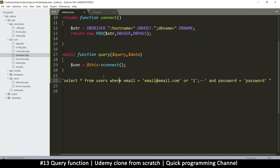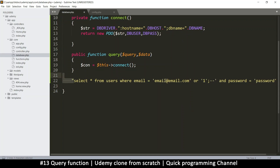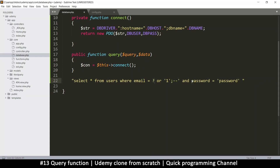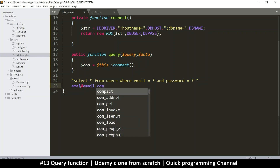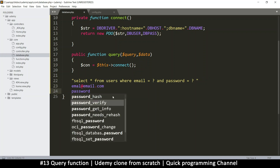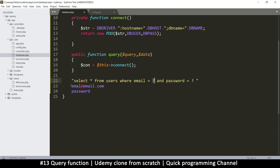Instead, what we are doing with prepared statements is this: instead of writing our query with the actual values inline, we write it like this — WHERE email is equal to a question mark, and password is equal to a question mark. Then later on we supply the information and say the first item is the email, like email@email.com, and the password is 'password'. So what we are doing is separating the information from the query. The query goes into PDO just like this, so PDO will say: this is the query, now give me what is supposed to go here.